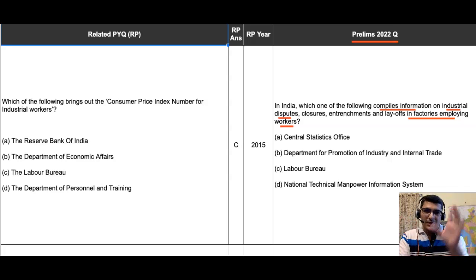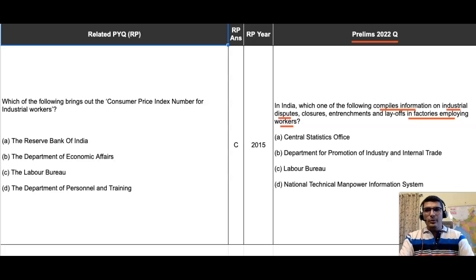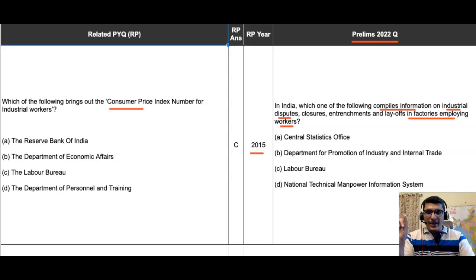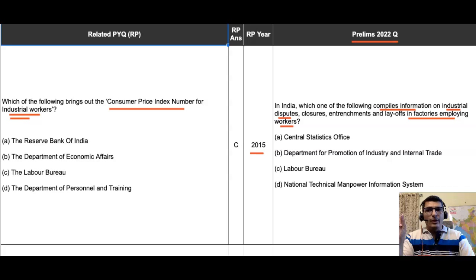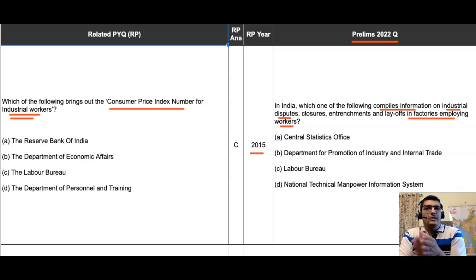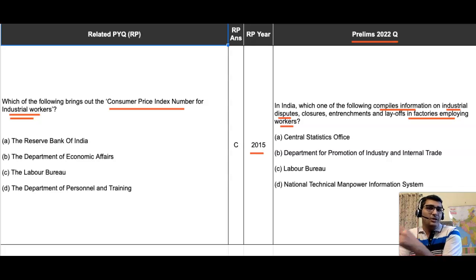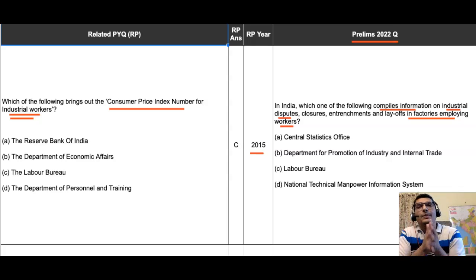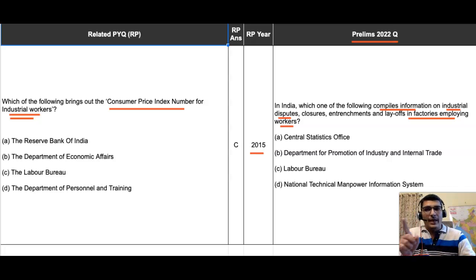The scope and dimensions covered by the question are clearly limited. Coming to the relevant PYQ, it was asked in 2015: 'Which of the following brings out the Consumer Price Index number for industrial workers?' The similarity between that PYQ and the 2022 question is this limited scope — here, CPI is asked not for the general economy, but specifically for the industrial worker.